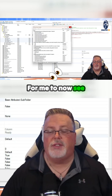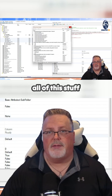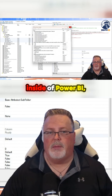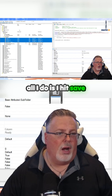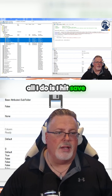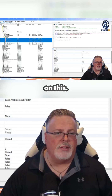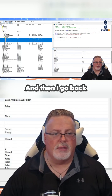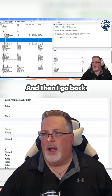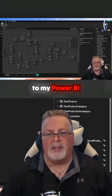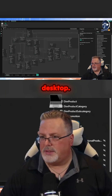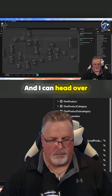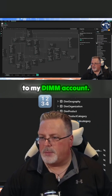For me to now see all of this inside of Power BI, all I do is hit save, then go back to Power BI Desktop and head over to my DIM account.